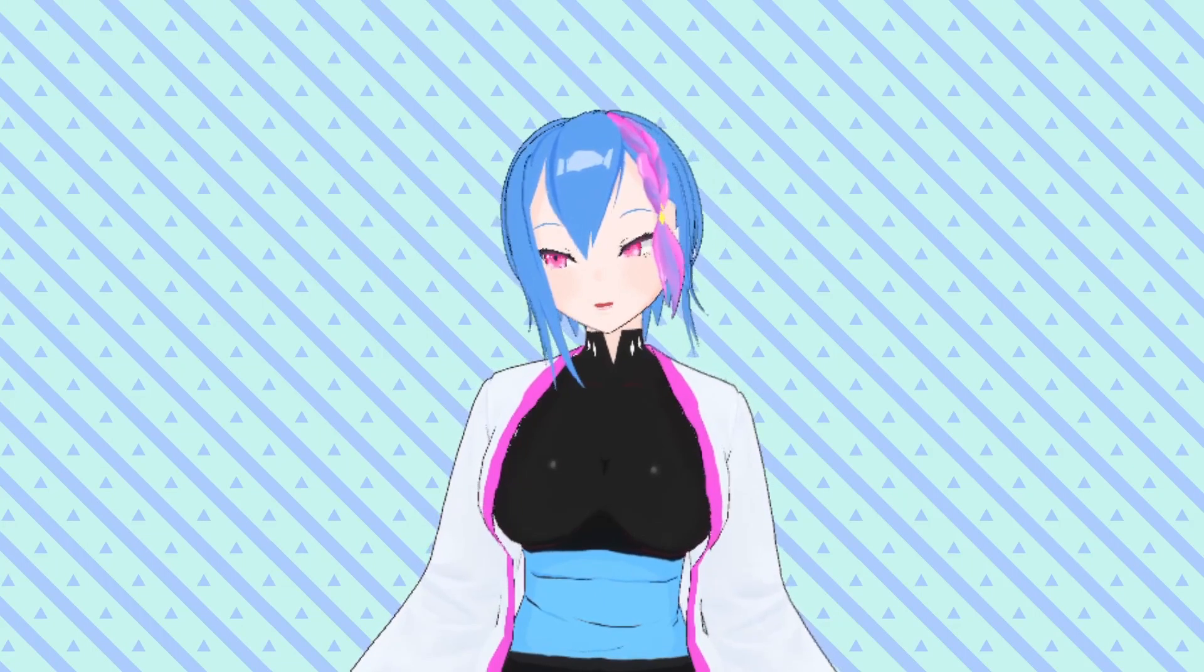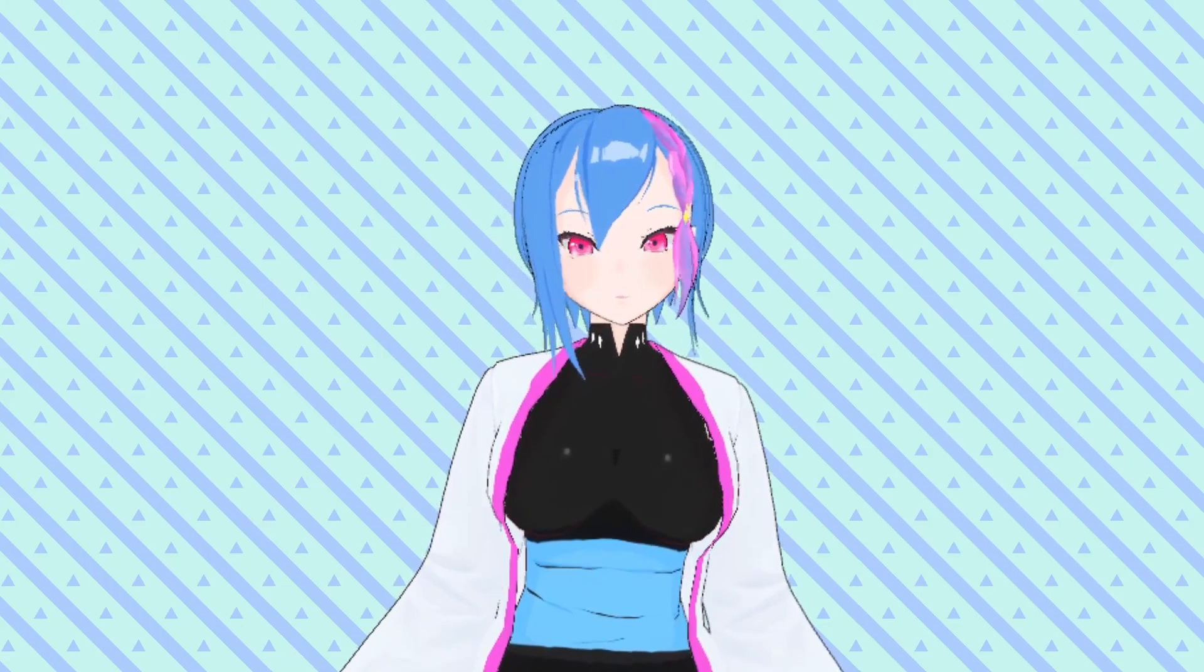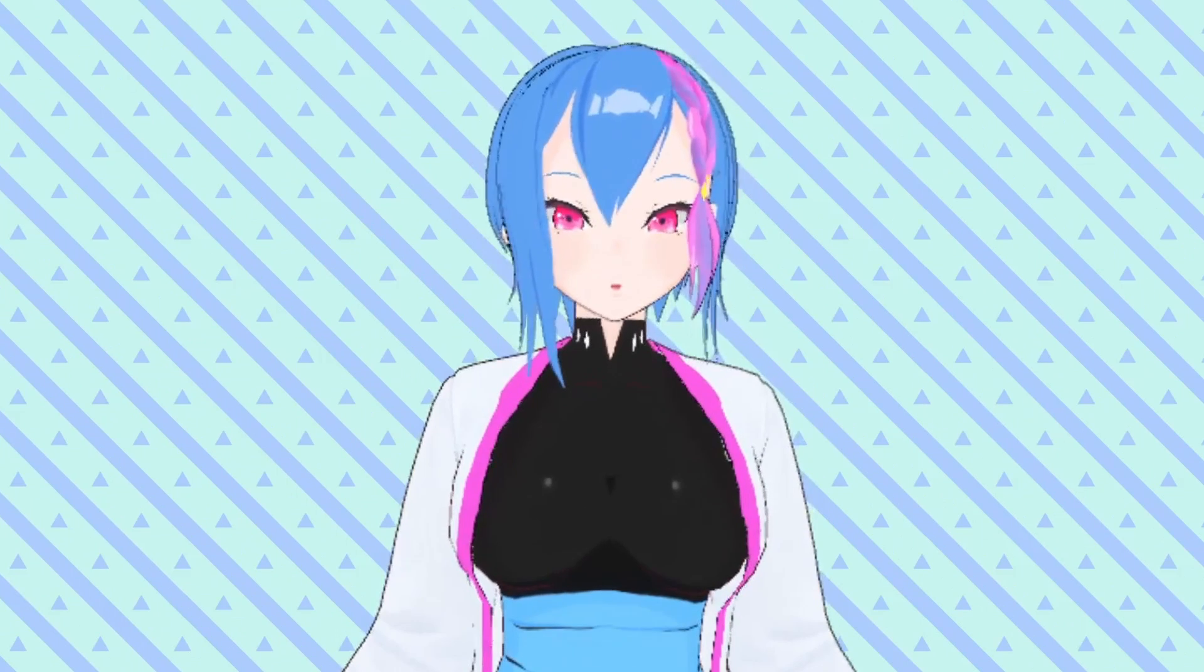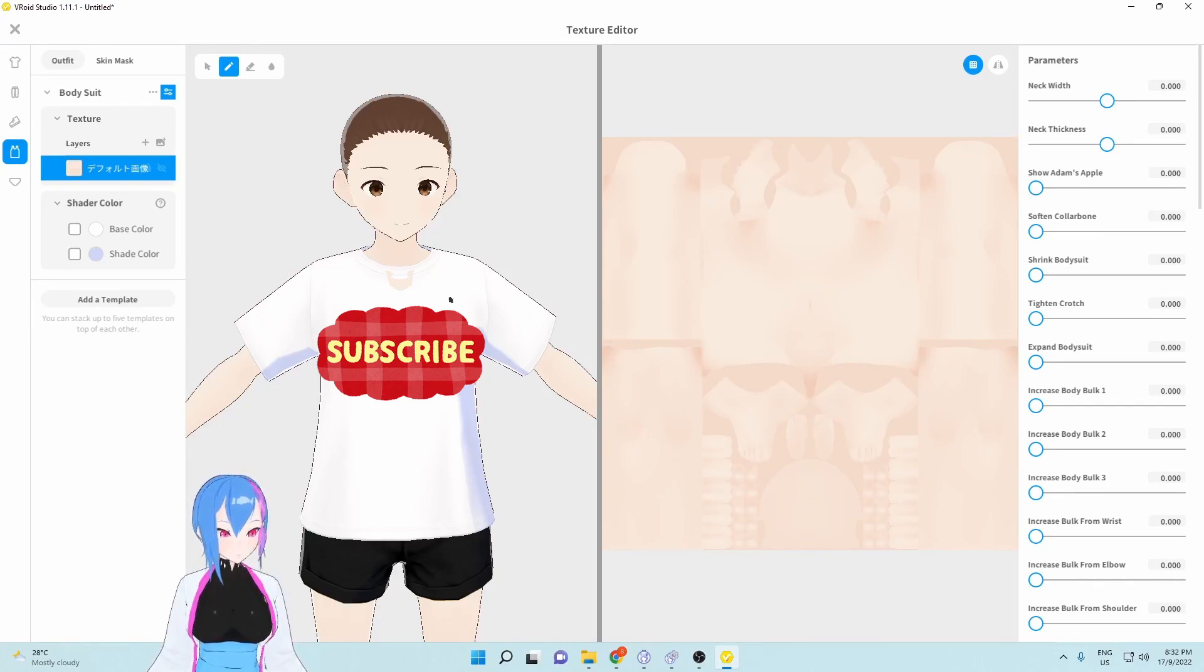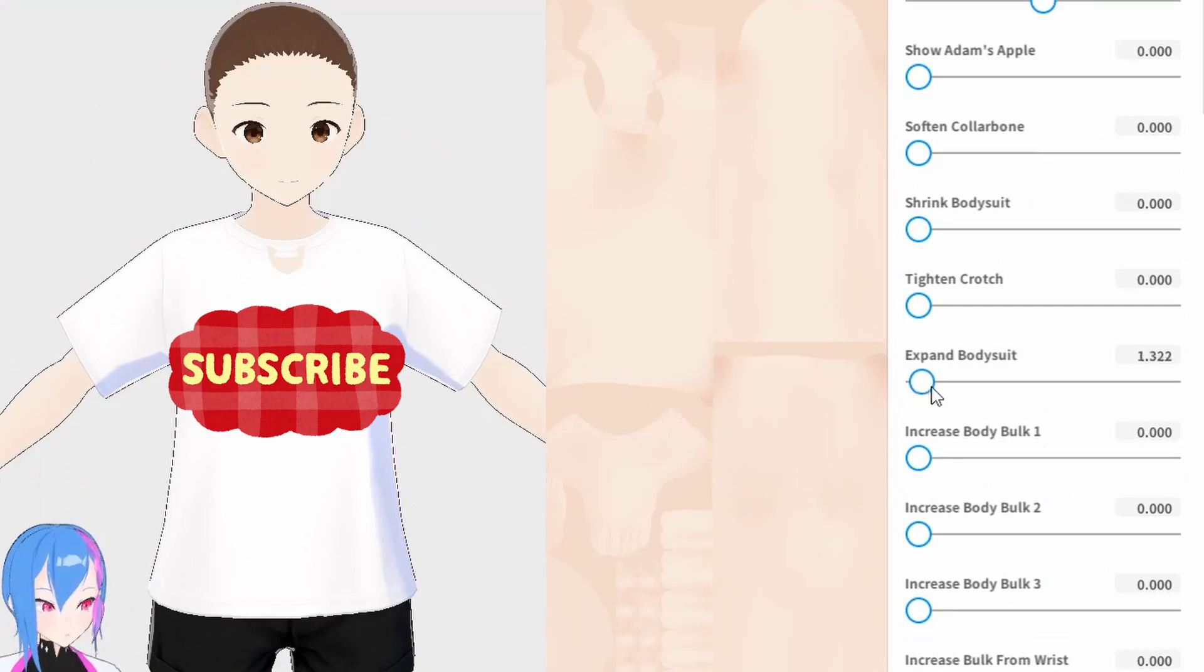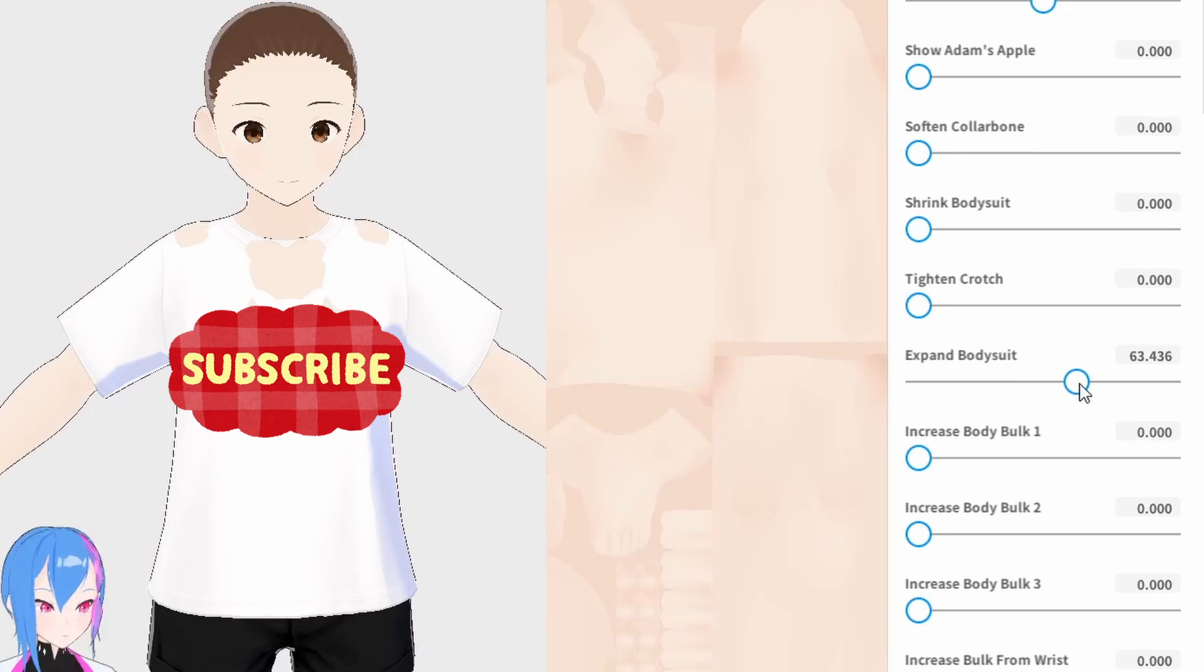Next, we're going to adjust the bodysuit parameter. Here's the magic start. We are going to make the bodysuit expand by 65, like this.